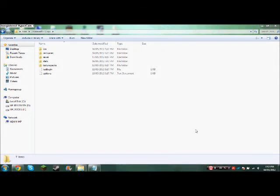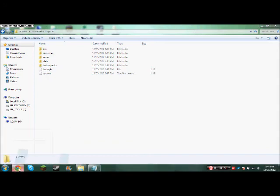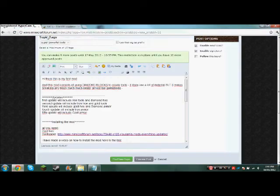Hey guys, this is MickeyNerdy101 and today I will be showing you how to download my new mod I made, and it's called God Tools.